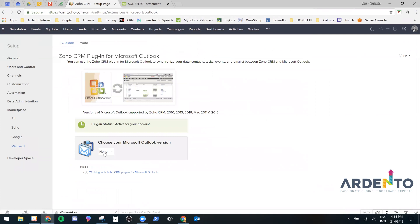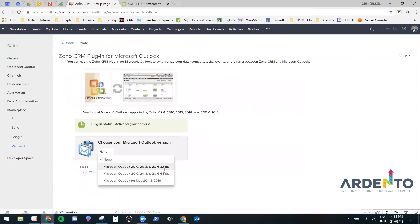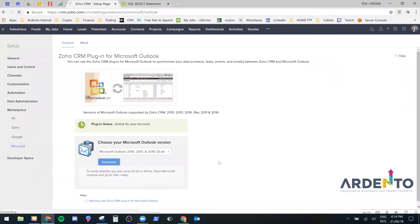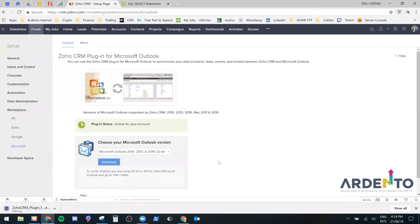Then I want you to select on this drop down menu and click on the 64 or 32-bit version depending on which one was displayed in your Outlook settings. Mine is 32-bit so I will select download.